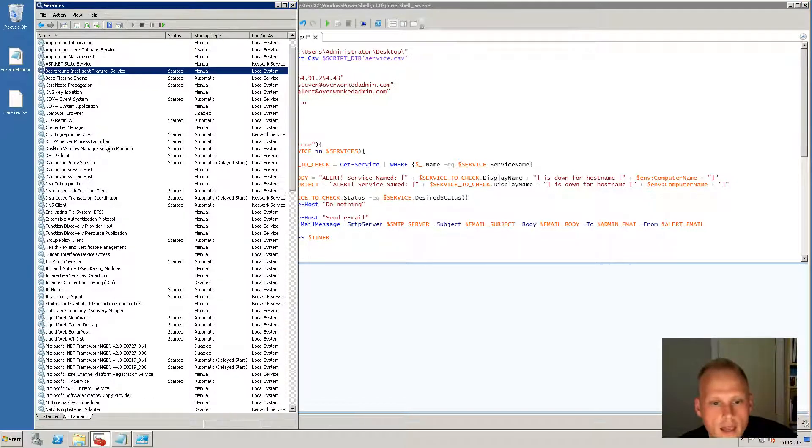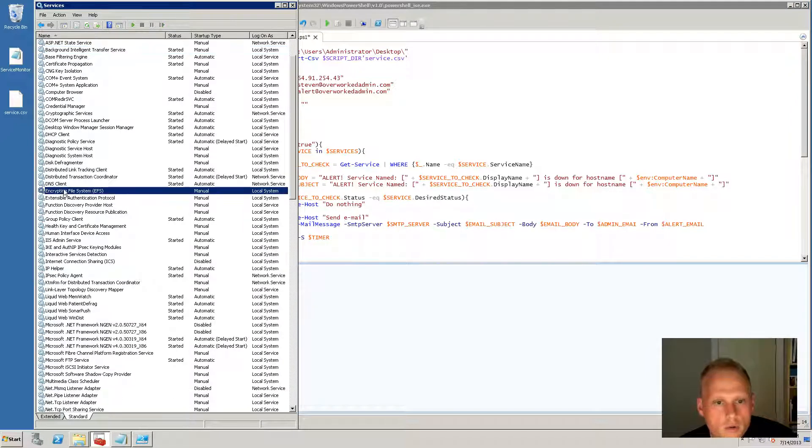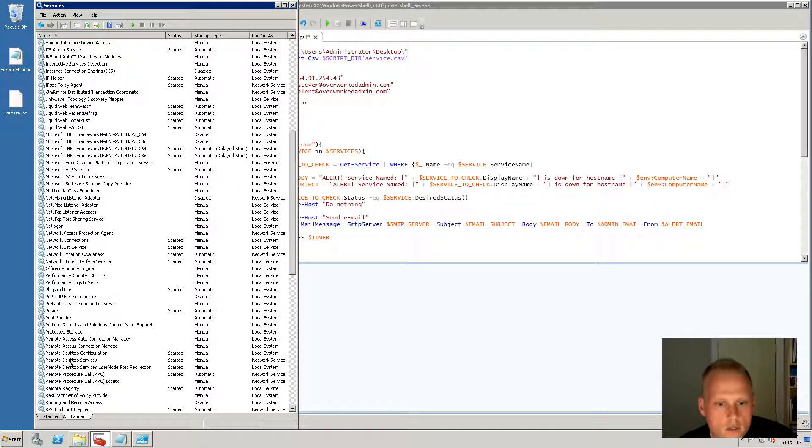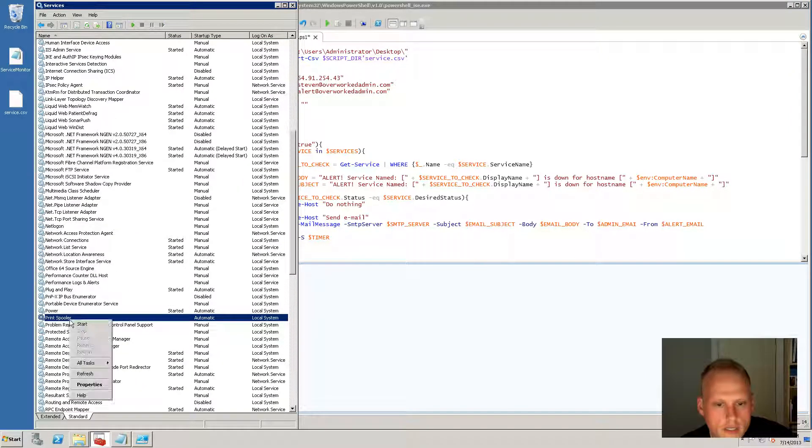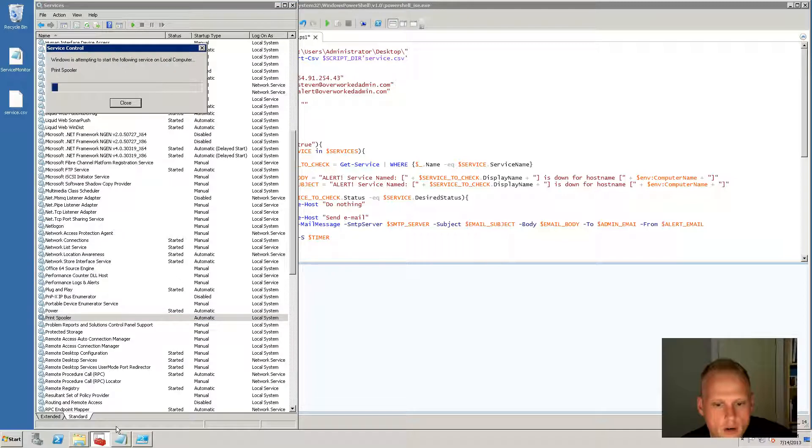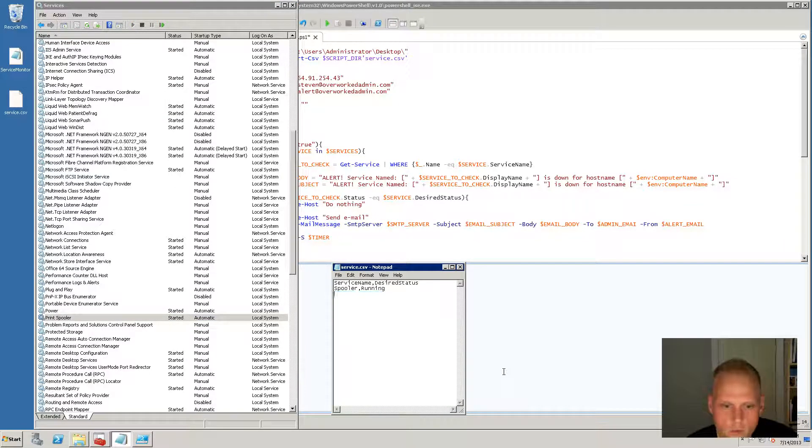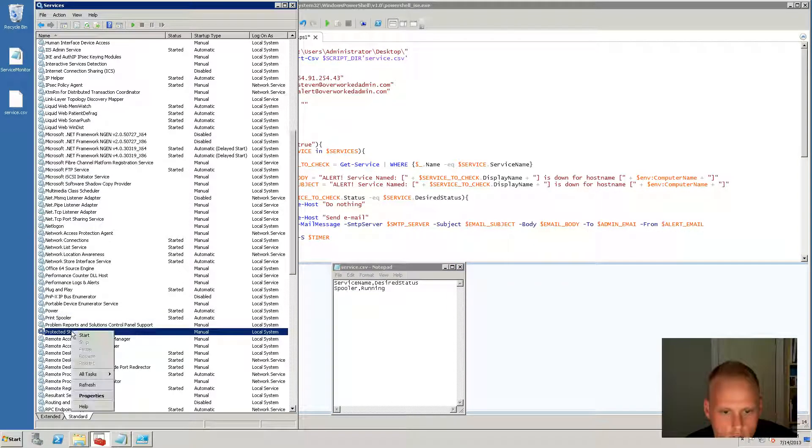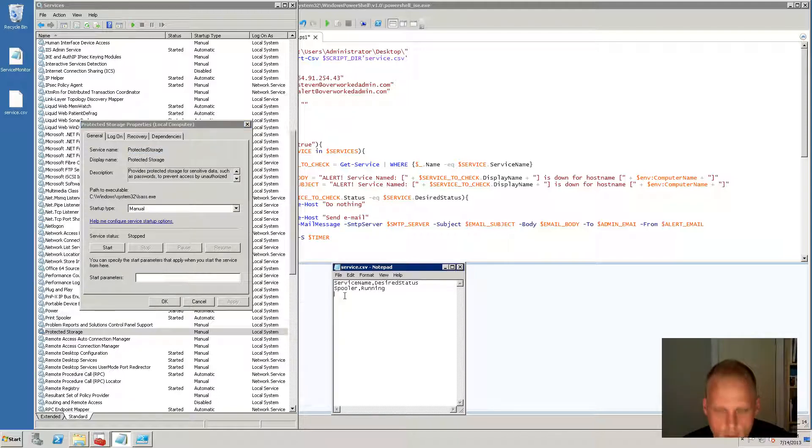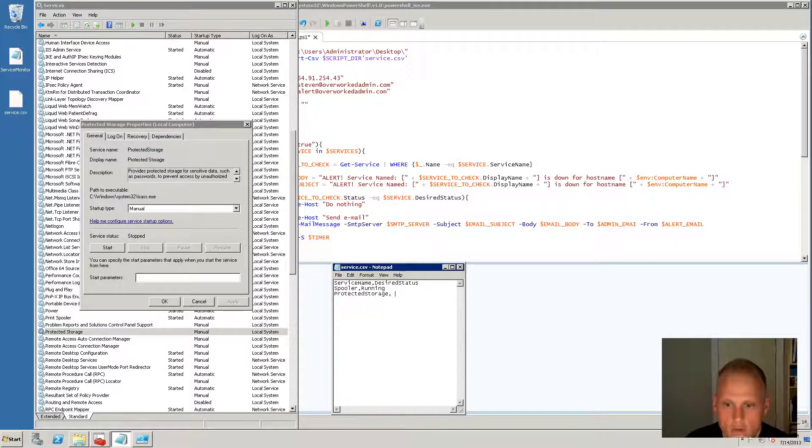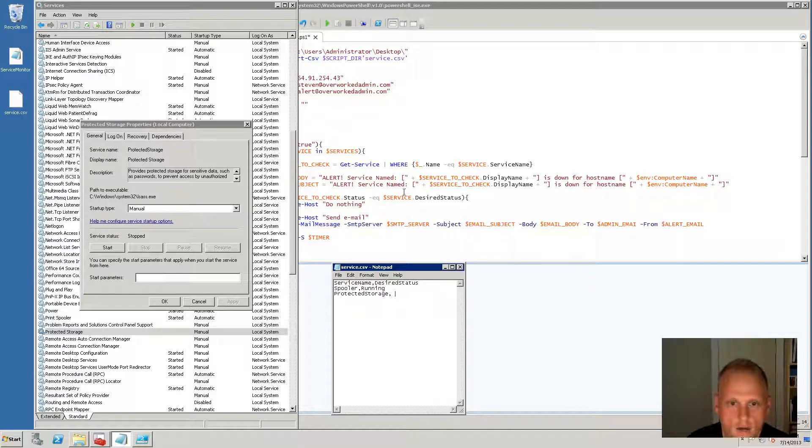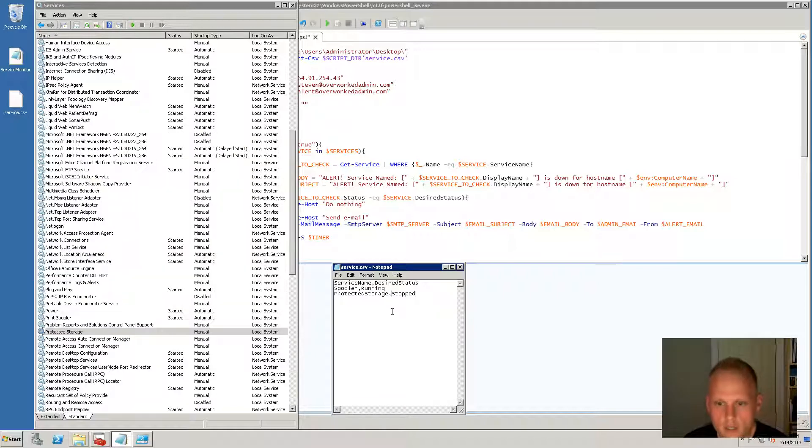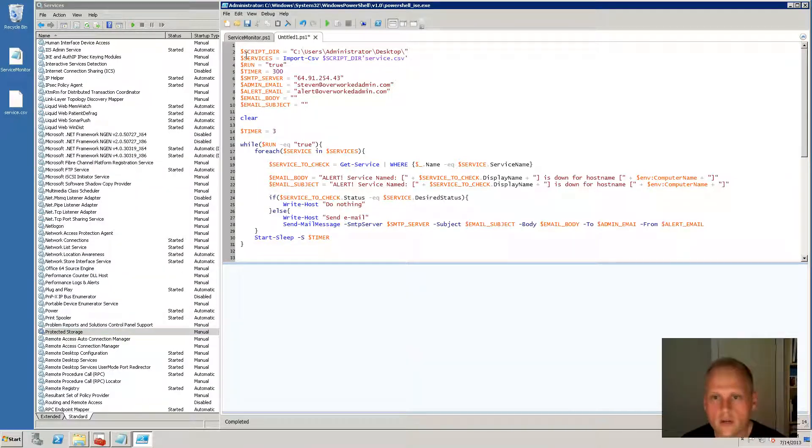So let's start off and go back to the print spooler. So print spooler is not started, so let me start it. And let me just pick another service here. So protected storage, sure, properties, service name, display name, protected storage. Great. Let's just pick that one. And we'll do stopped because that's what it's supposed to be. So we're going to save this. And now let's just run our script here and see what happens.